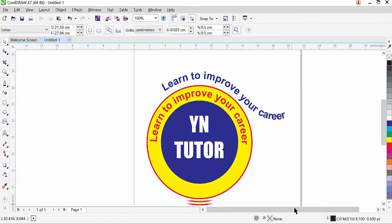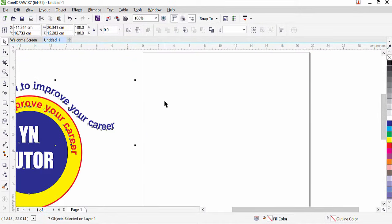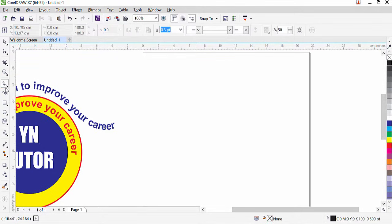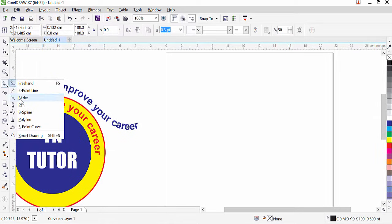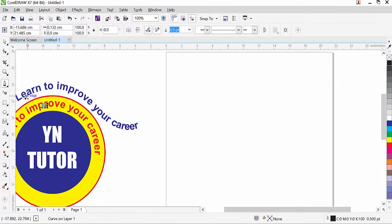In our coming lesson we will be learning more in depth about the pen tool, but for now we will create a simple path for text. Click on the pen tool — you may see 'Freehand Tool' in your toolbar; click and hold, then click on Pen Tool. Let's create a curved path.